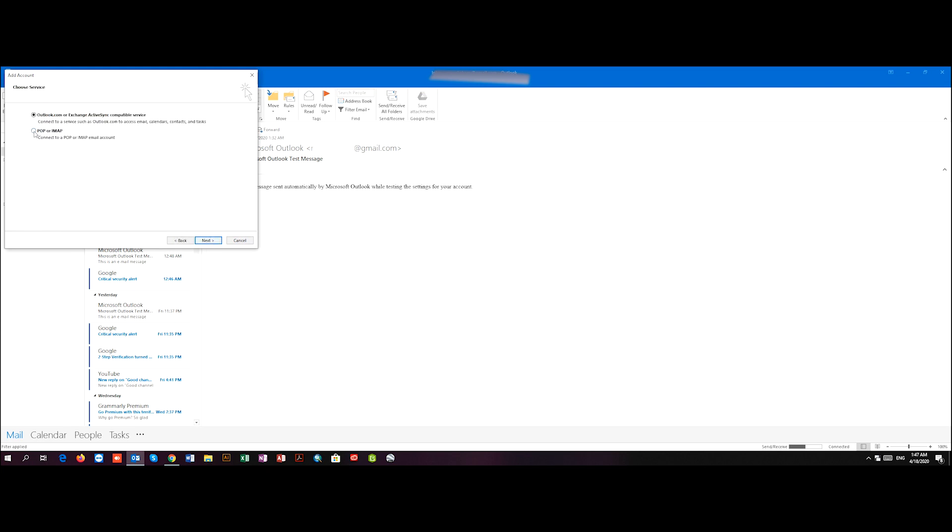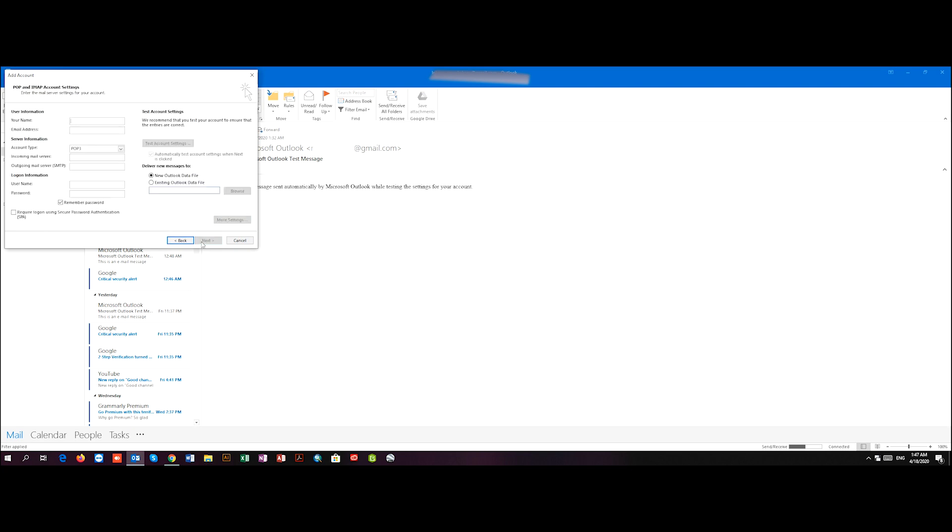I'm going to choose POP or IMAP. Here I will write down my name and then the Google account, which is Gmail. And I will choose here IMAP.